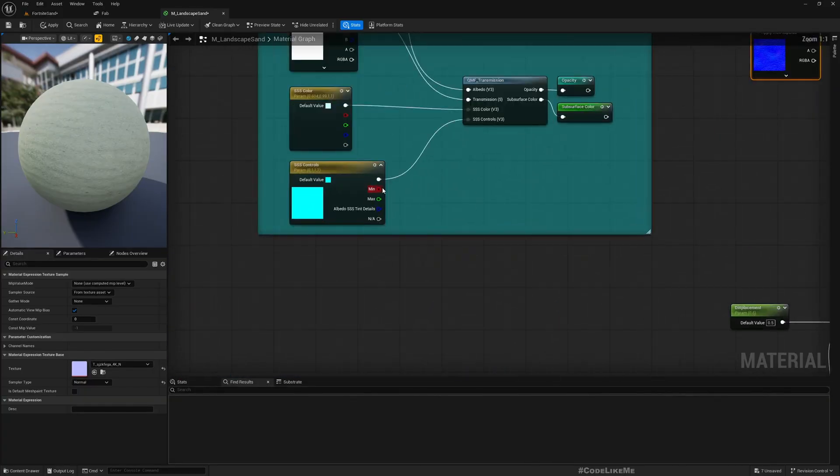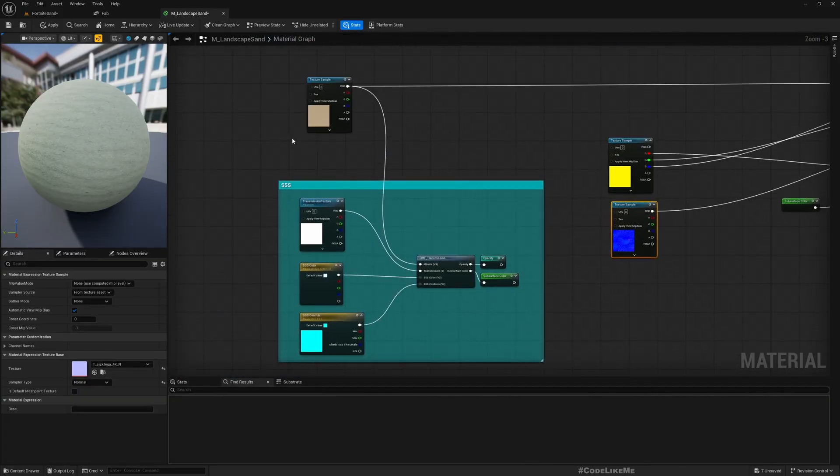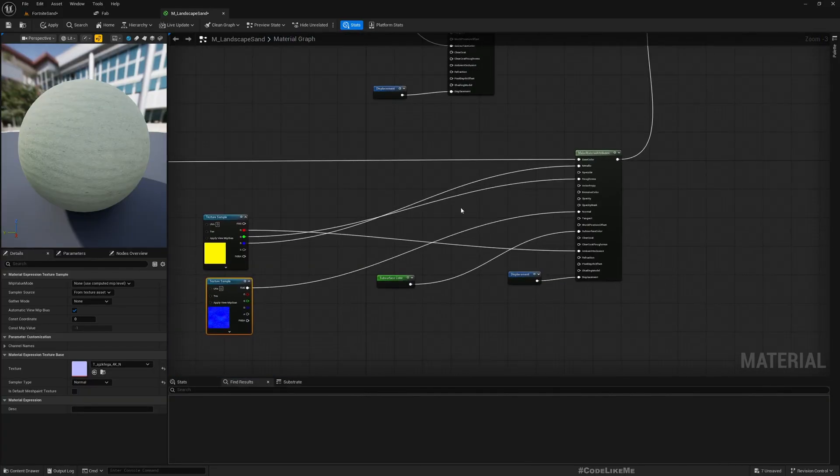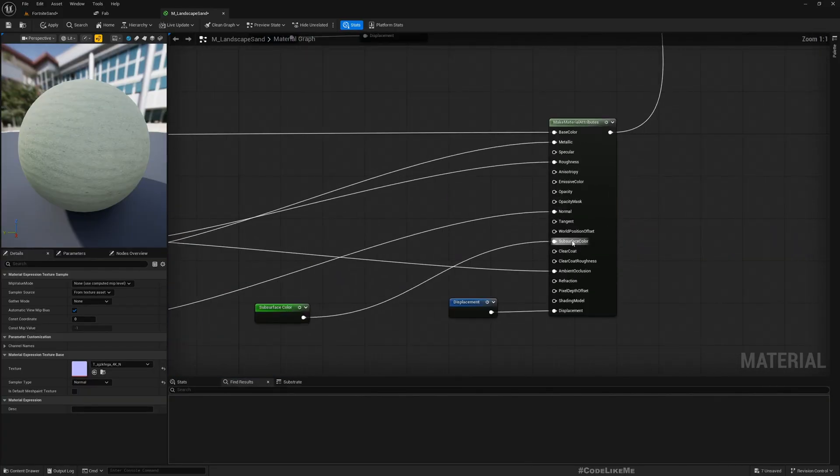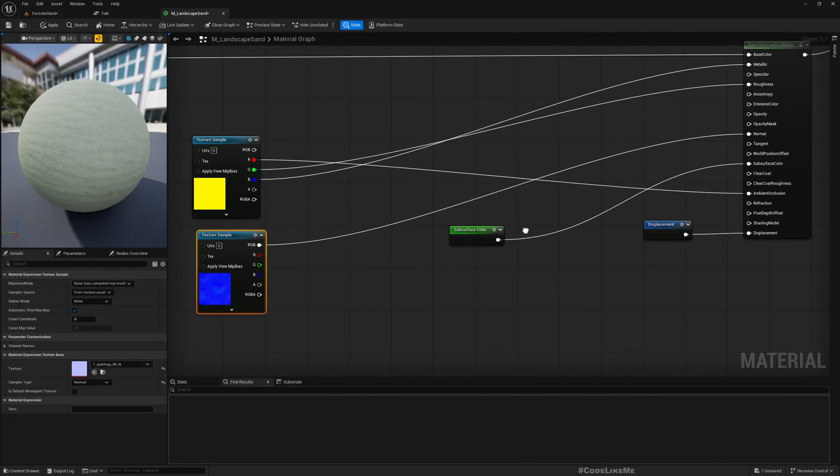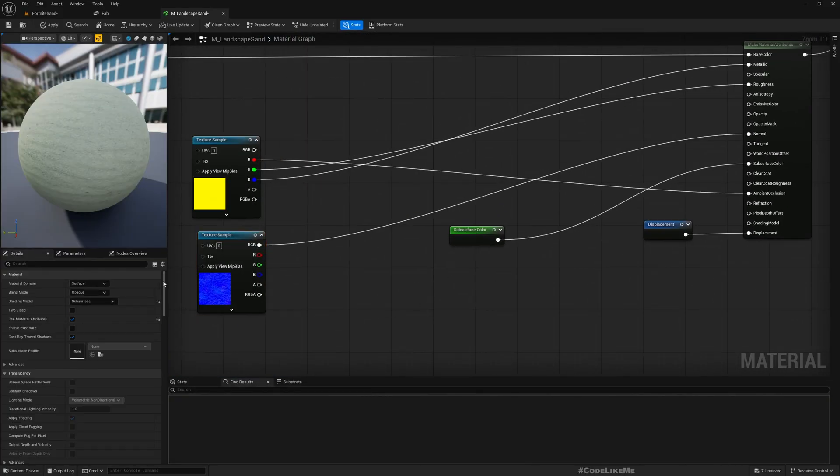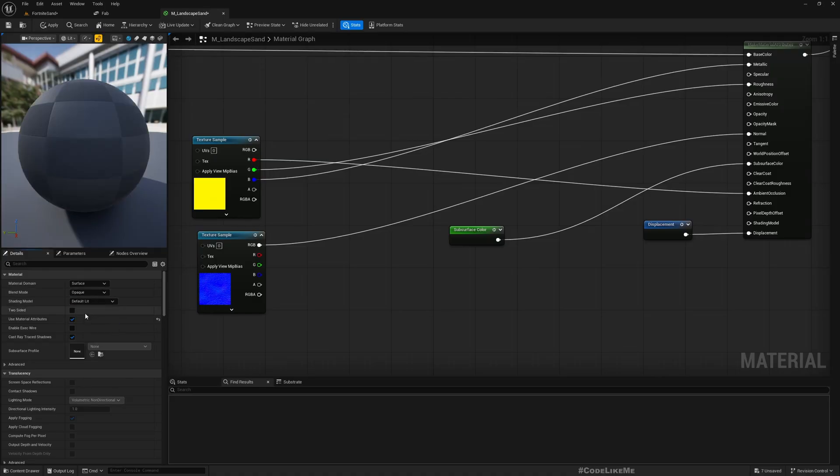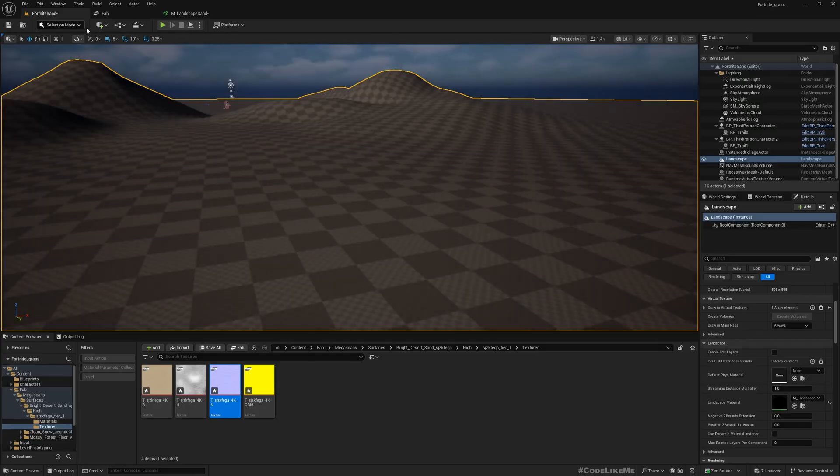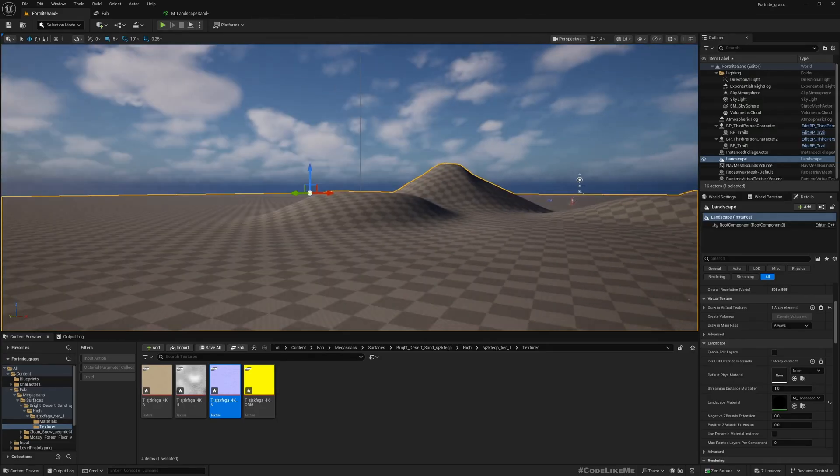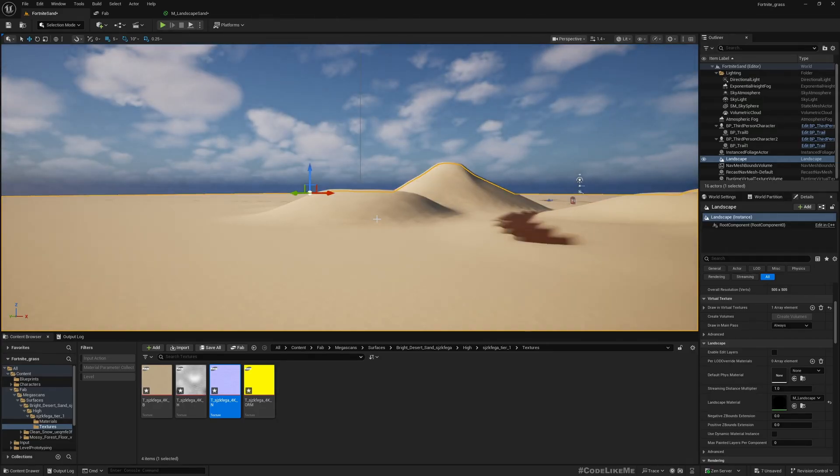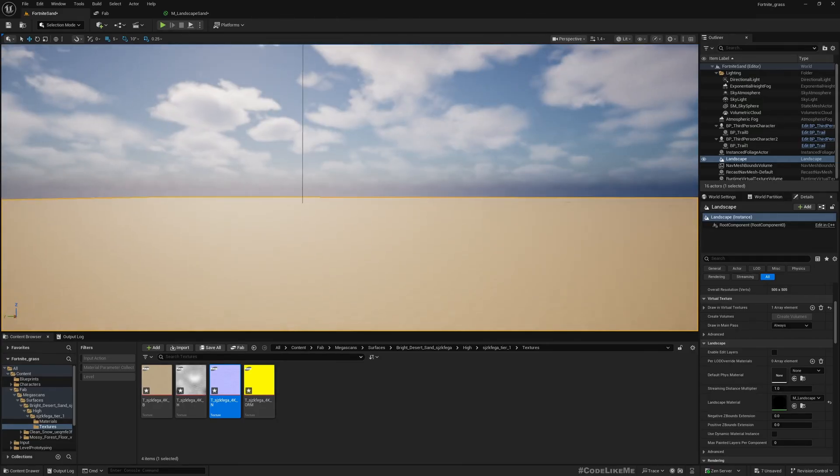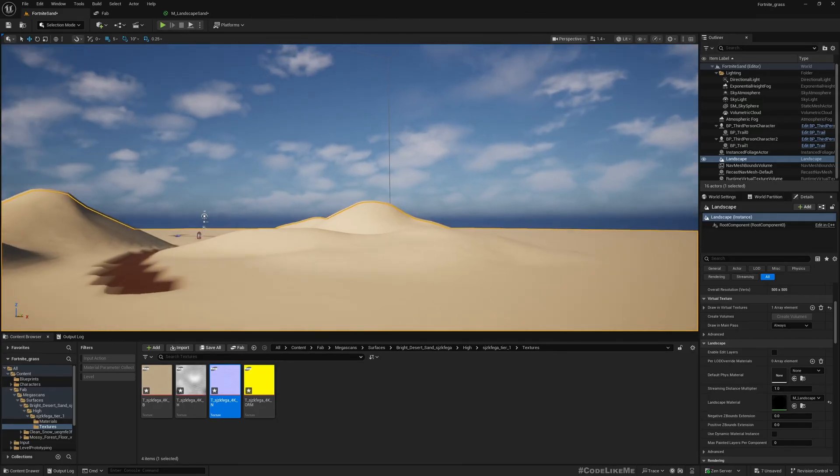I don't need subsurface because this is sand, so I'll change the shading model to Default Lit and apply. Yeah, now we got sand.